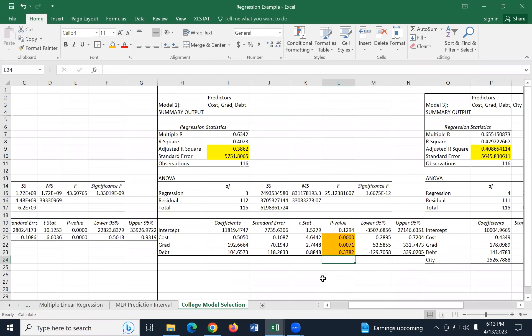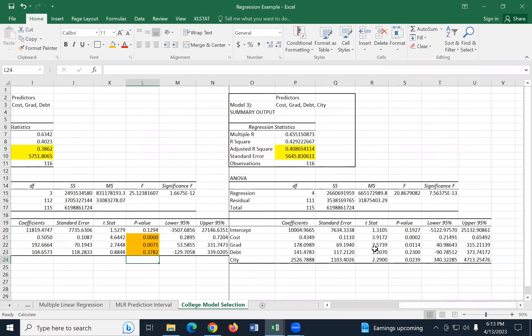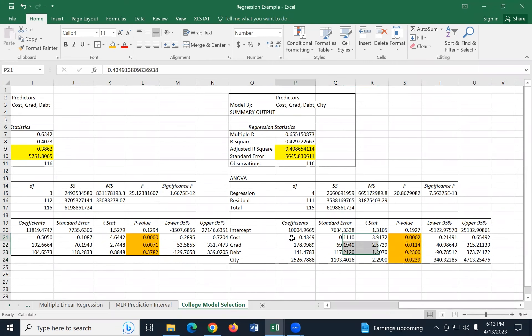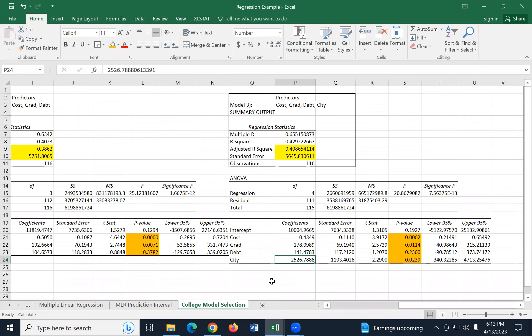But we went ahead and ran the next model anyway. So let's look at the next model, model three, which was our preferred model anyway. And let's see how these things look. So now let's look at these P values. So now we have these coefficients. Are any of these coefficients suspect as not actually being different from zero? So look at these numbers. On your piece of paper, write down number three. Which of these coefficients cost, grad, debt, or city do you believe is suspect? And why? Which is not a good predictor? You guys can say it out loud. Is it debt now? It's debt again, right? And the reason is this 0.23 is way bigger than 0.05.